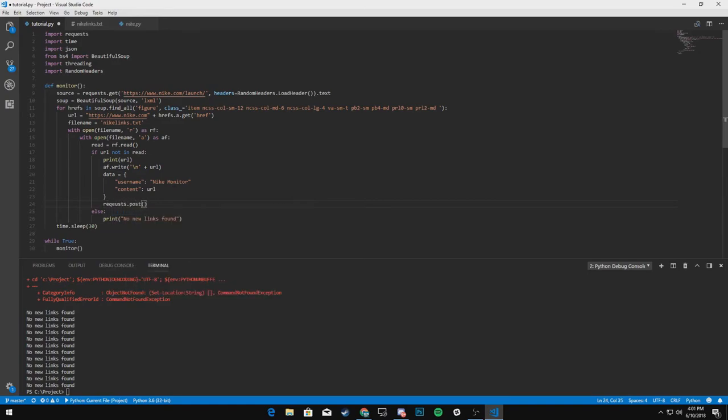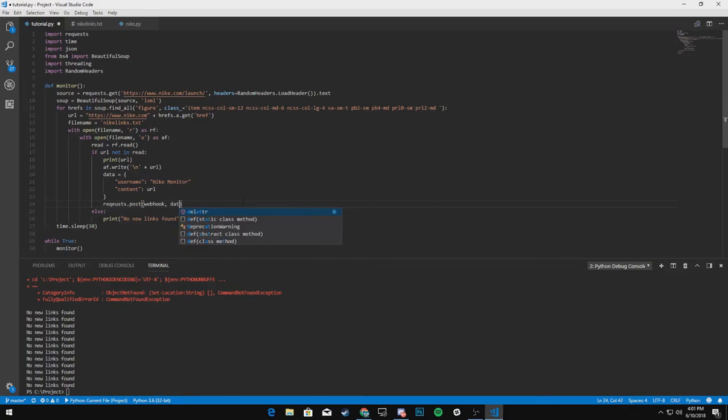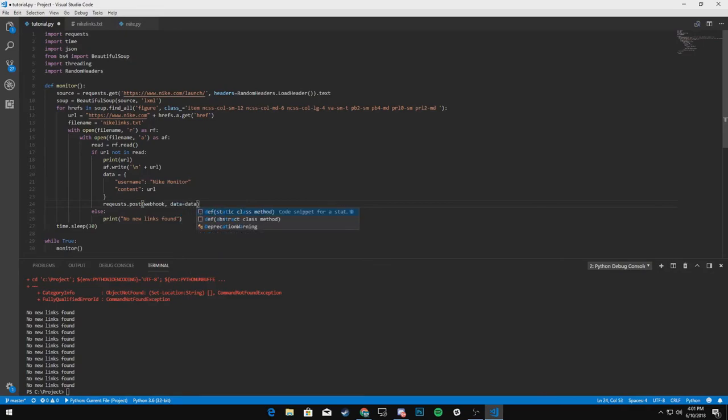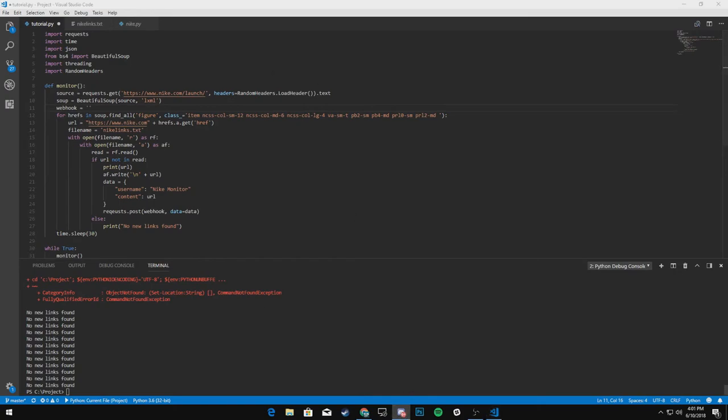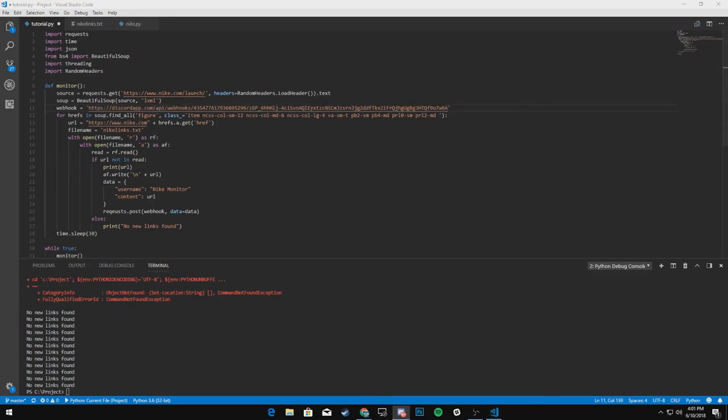And then what we'll do is we'll come down here and say requests dot post. And we are going to post to our web hook. And what are we going to post? We're going to post the data. So data equals data need to create a web hook that will say web hook equals, and then grab your web hook. I'm just going to be grabbing a test one. All right, there we go. Posted my web hook in there.